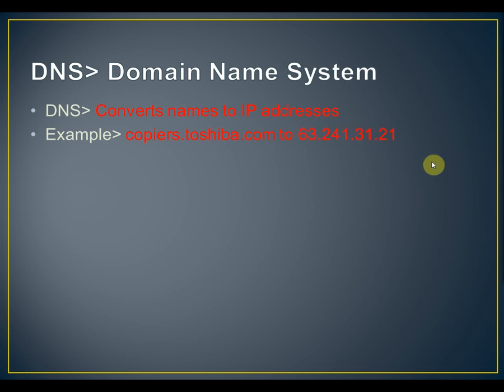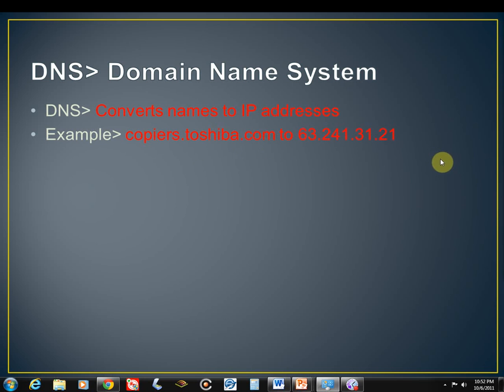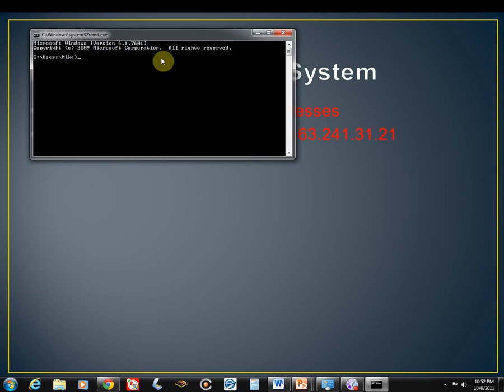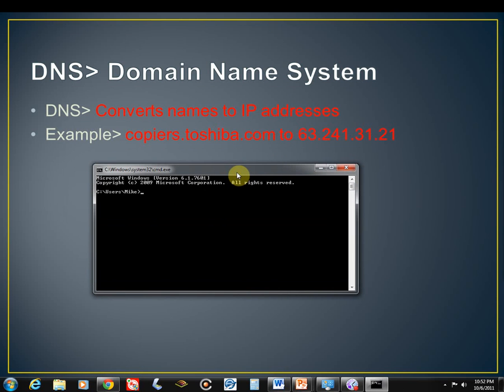In fact, I need to come back over here and change my gateway back to the right setting before I can show you this next example. So let me go ahead and change that back real quick here. Hit OK and close that out. So now I was going to show you how I actually got this, how I found out what the copiers.toshiba.com IP address is. I'm going to go back to my Windows button and hit R to bring up my run command box. Type in CMD, hit enter. And here's my command prompt window.